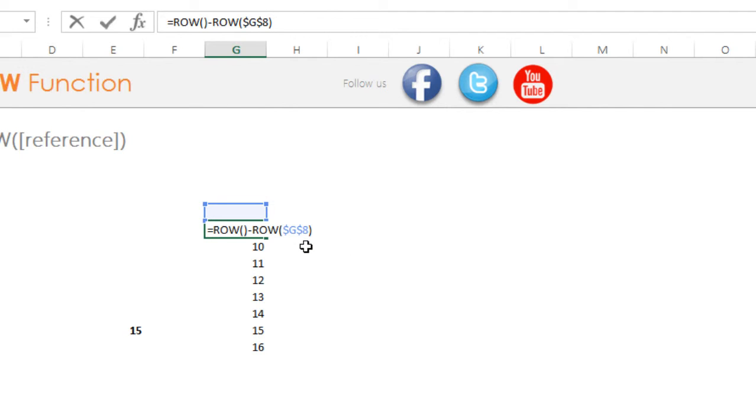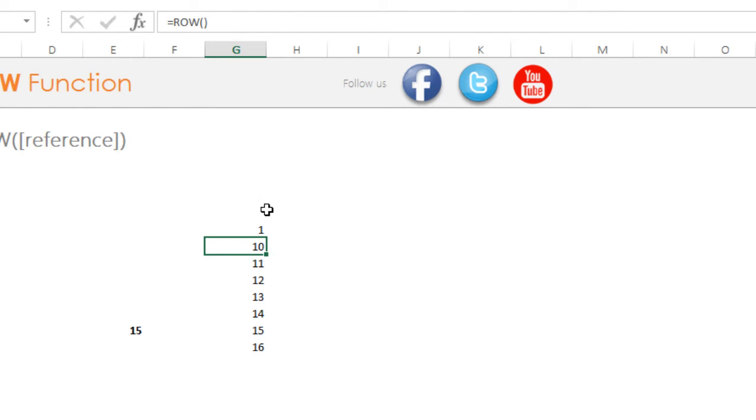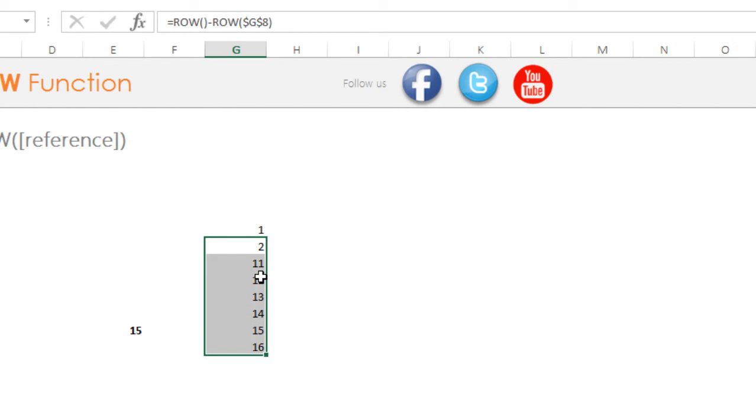Now take a look at this formula. This formula is giving you number 9 because you are writing in the 9th row, so 9 minus 8 is going to give you 1. And since we have locked that, this will always be 8. So this will be 10 minus 8 will give you 2. This will be 11 minus 8 is going to give you 3, so on and so forth, right.